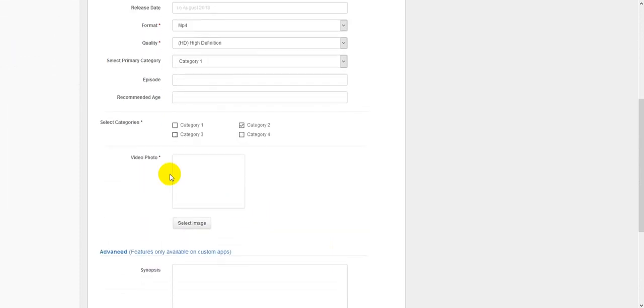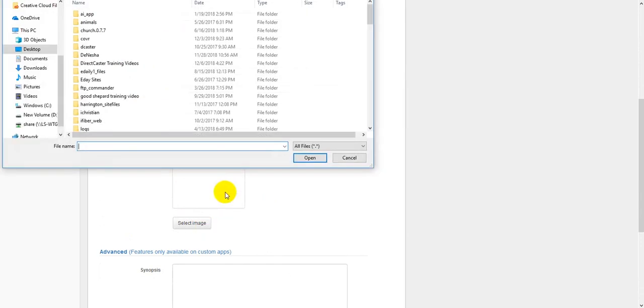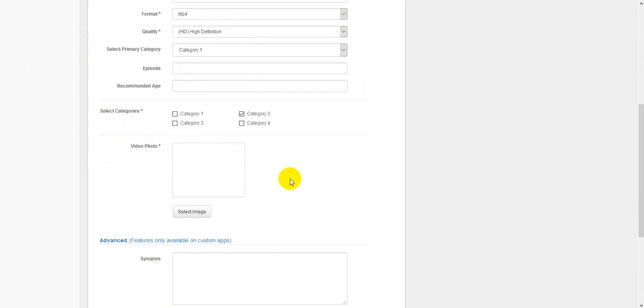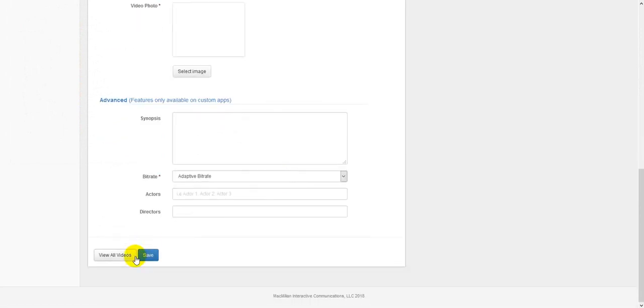You will also want to select and upload a video image. You can select the image from here, from your hard drive and upload it and the image will come into the system. Once you are done, go down and hit the save button.